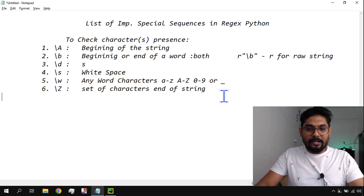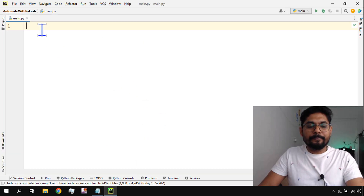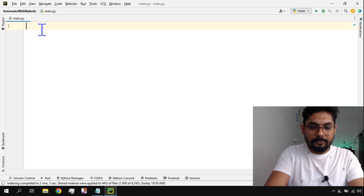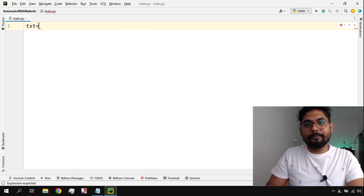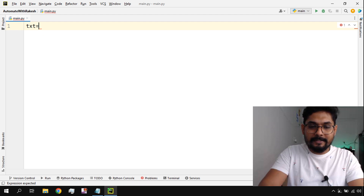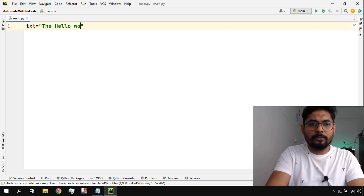Let's get started. I'm on PyCharm, and I'm going to first create a variable called 'txt'. In the text variable, let's write a simple word — let's go with 'hello'.